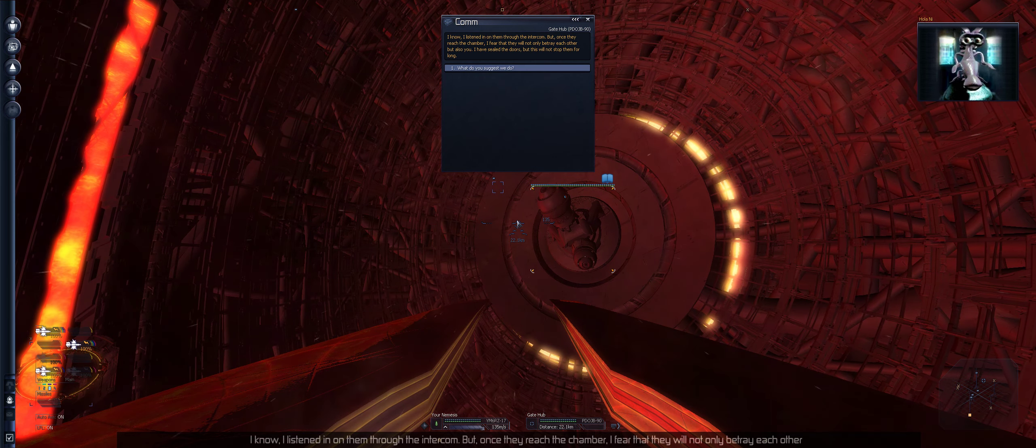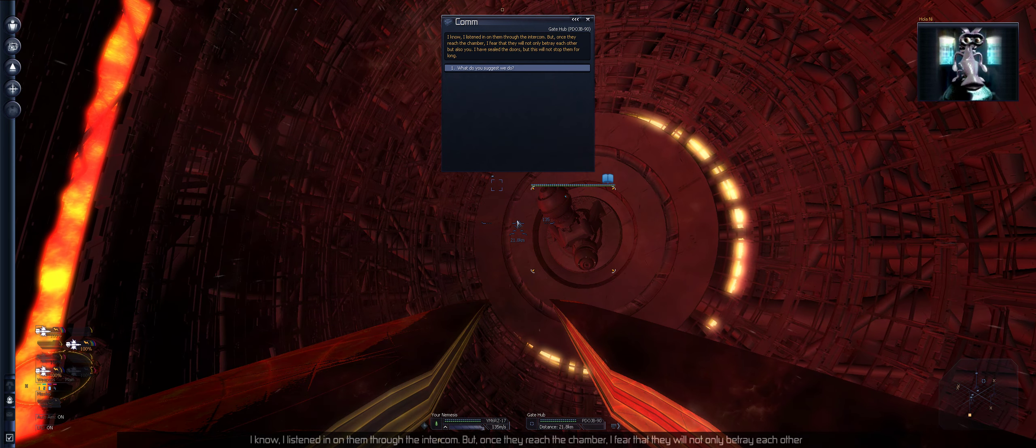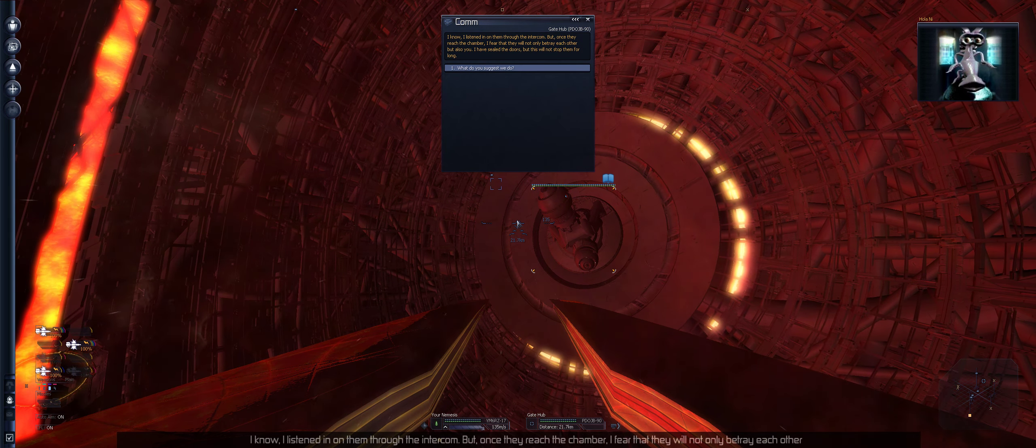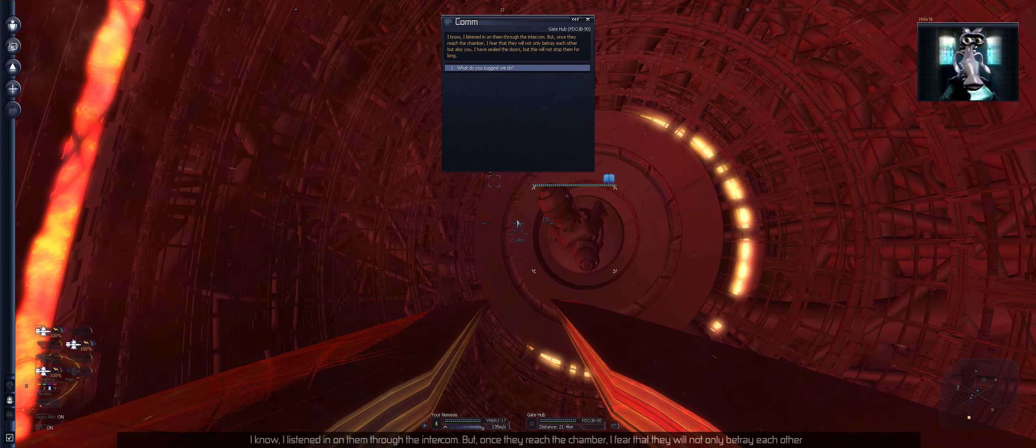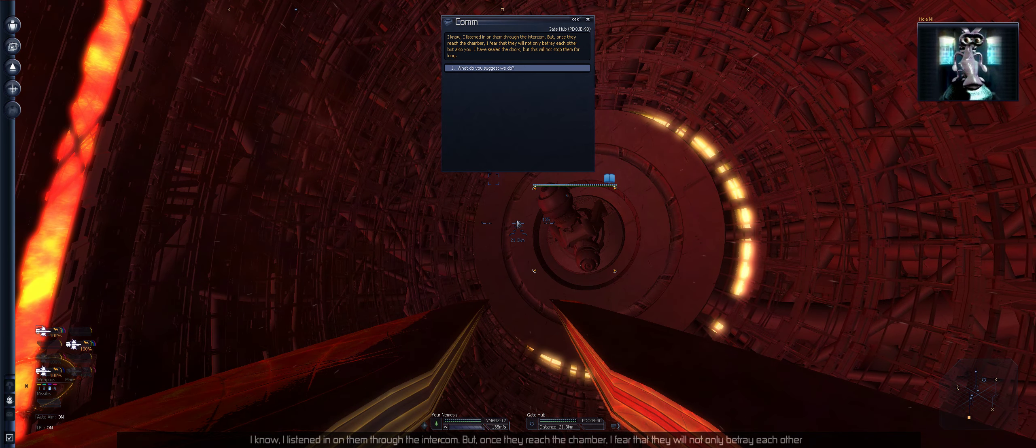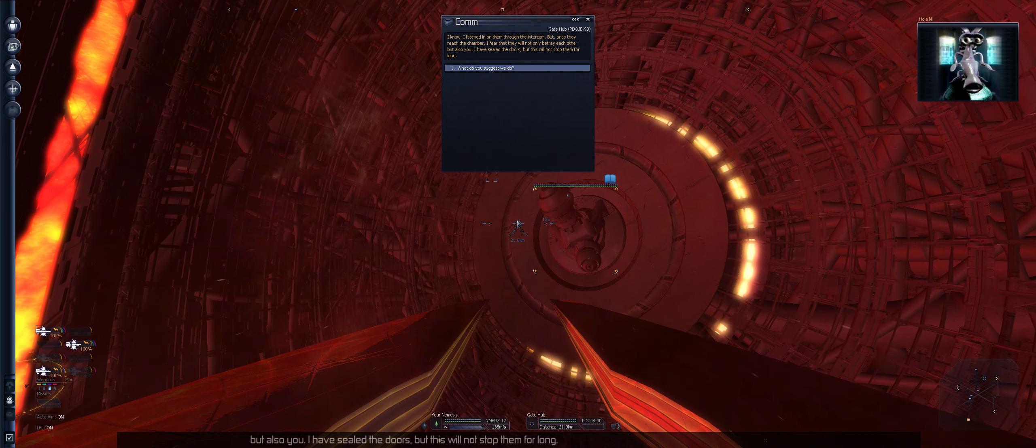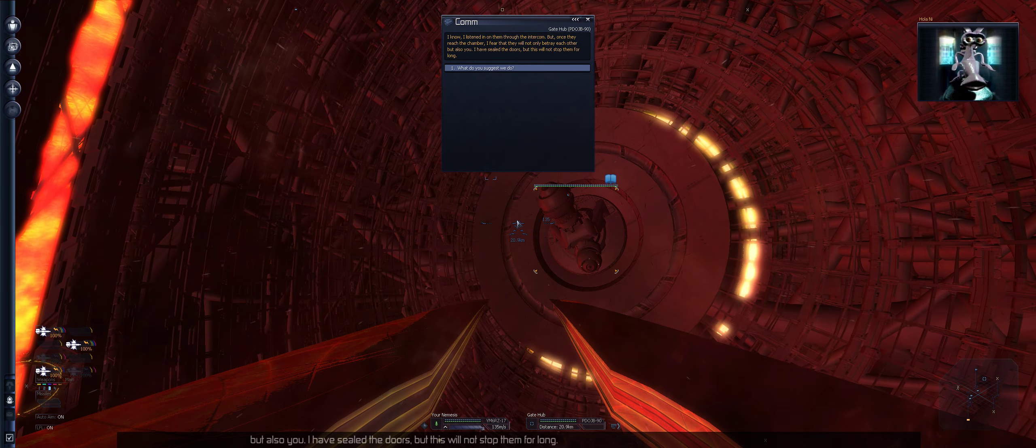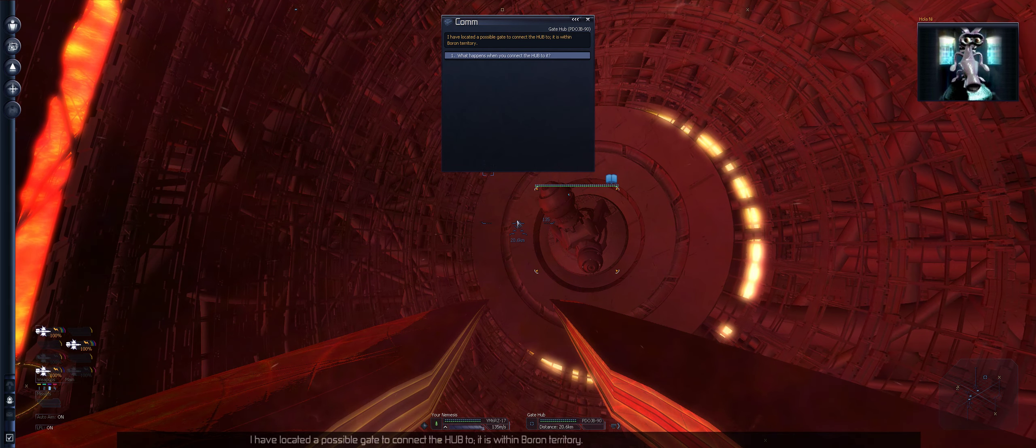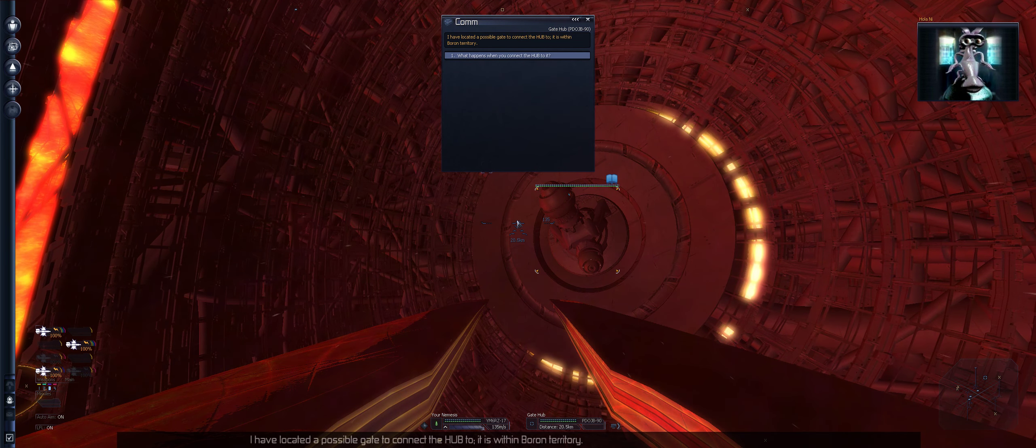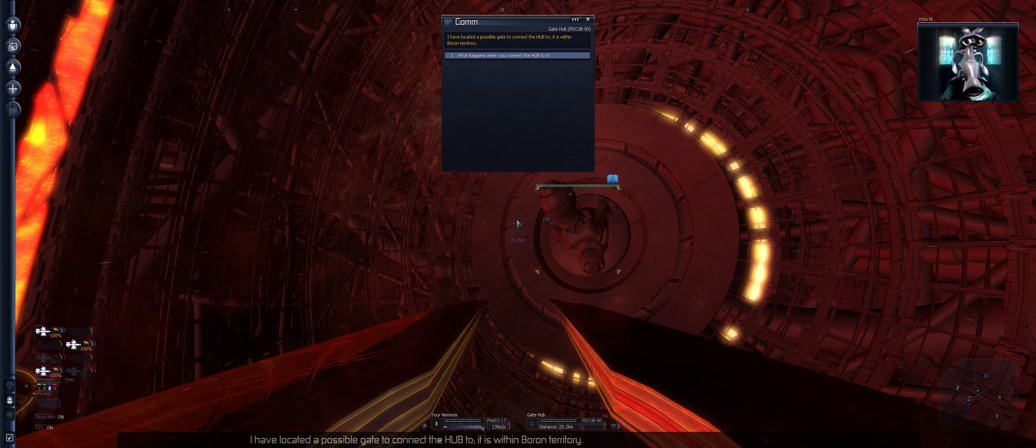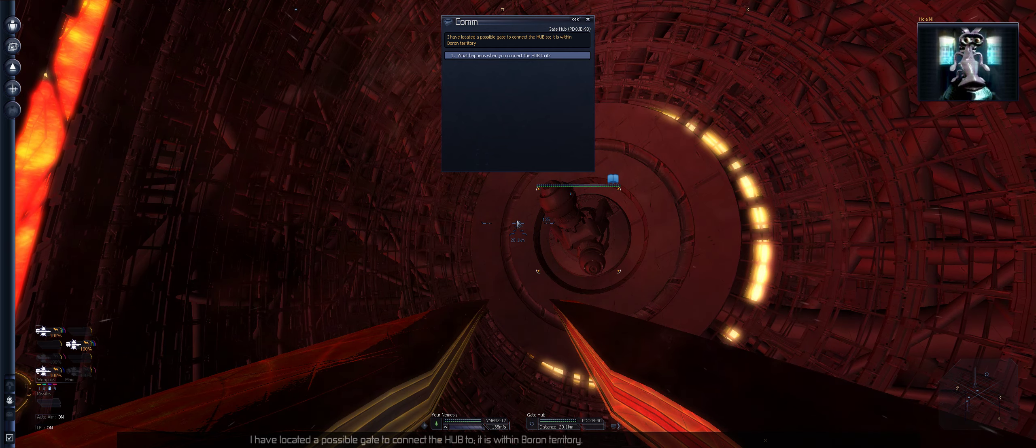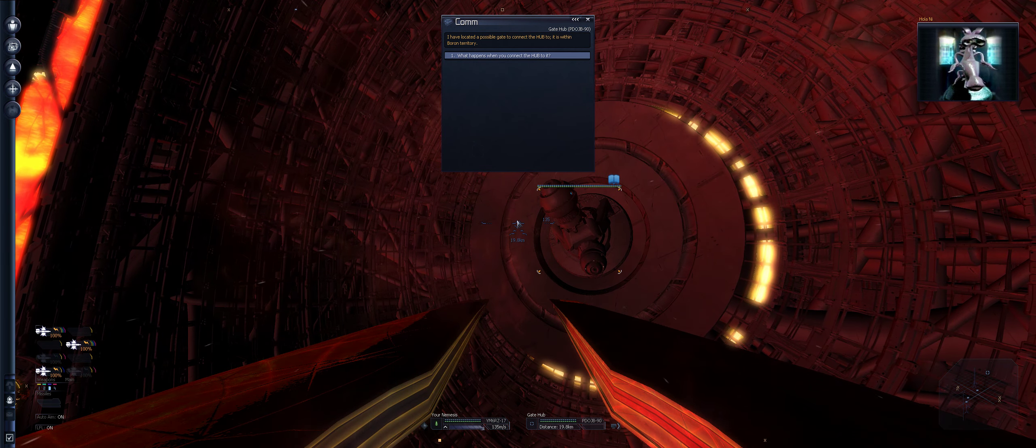Wait a minute. That's it. Comms. You are talking to the Automated Interaction System. What do you require? Actually, I'm working with Ikhmang Kardet and some other friends of mine who should reach the control chamber soon. I know. I listened in on them for the intercom.